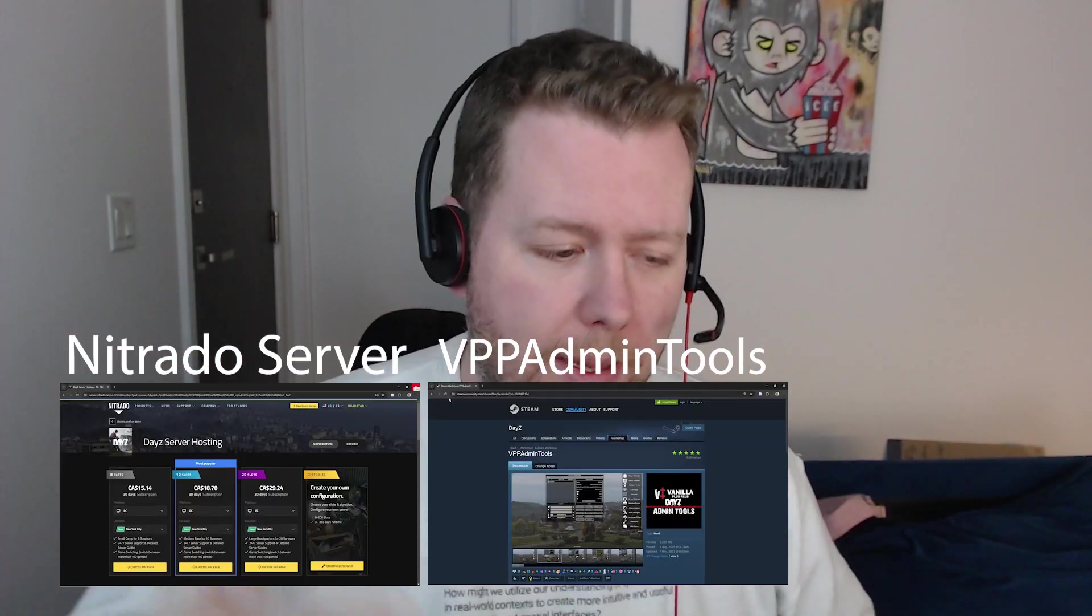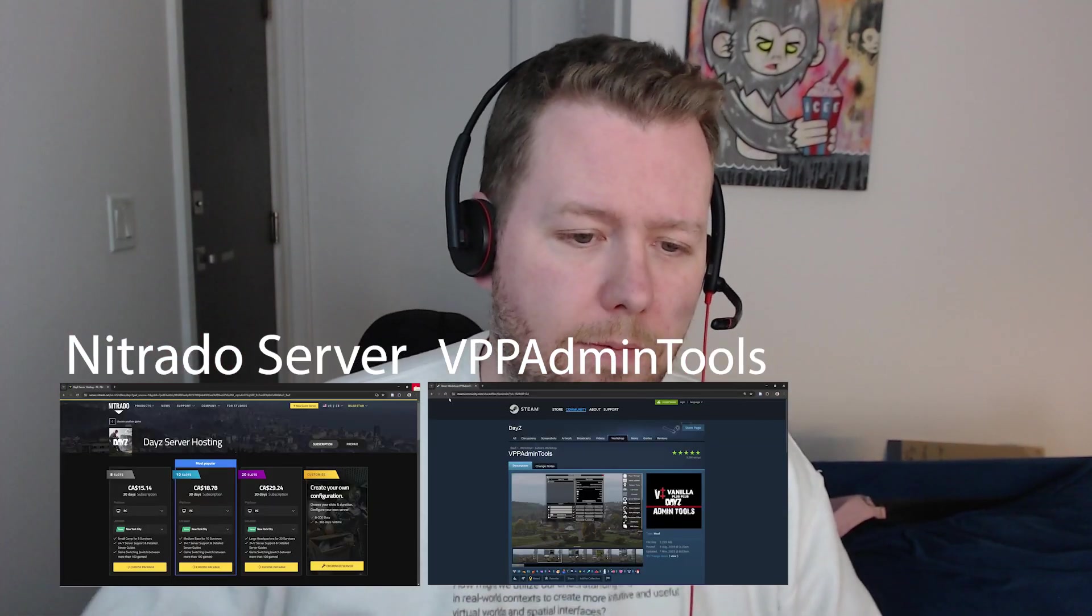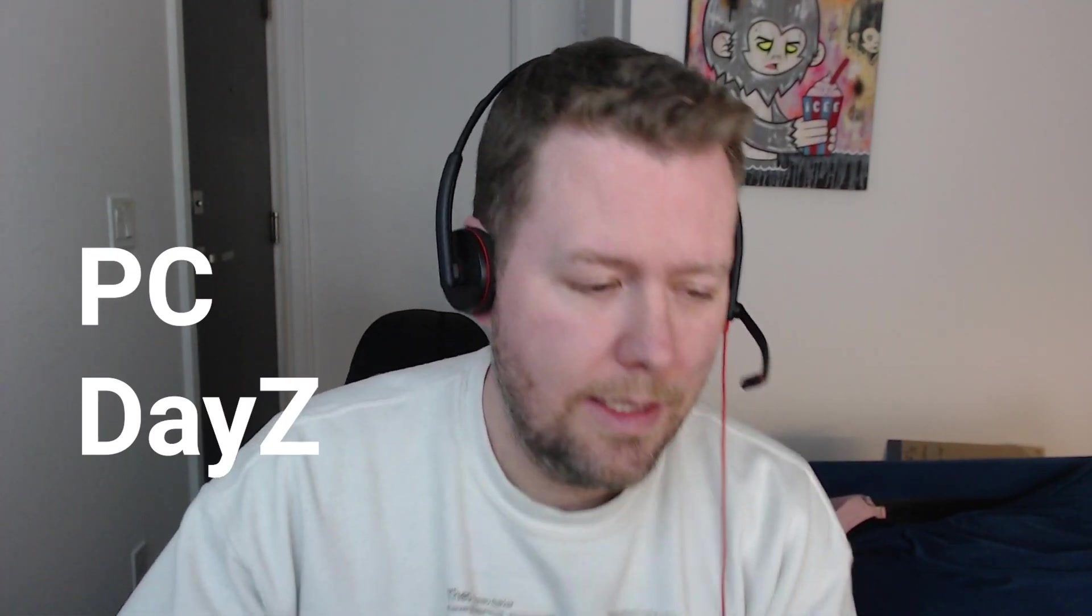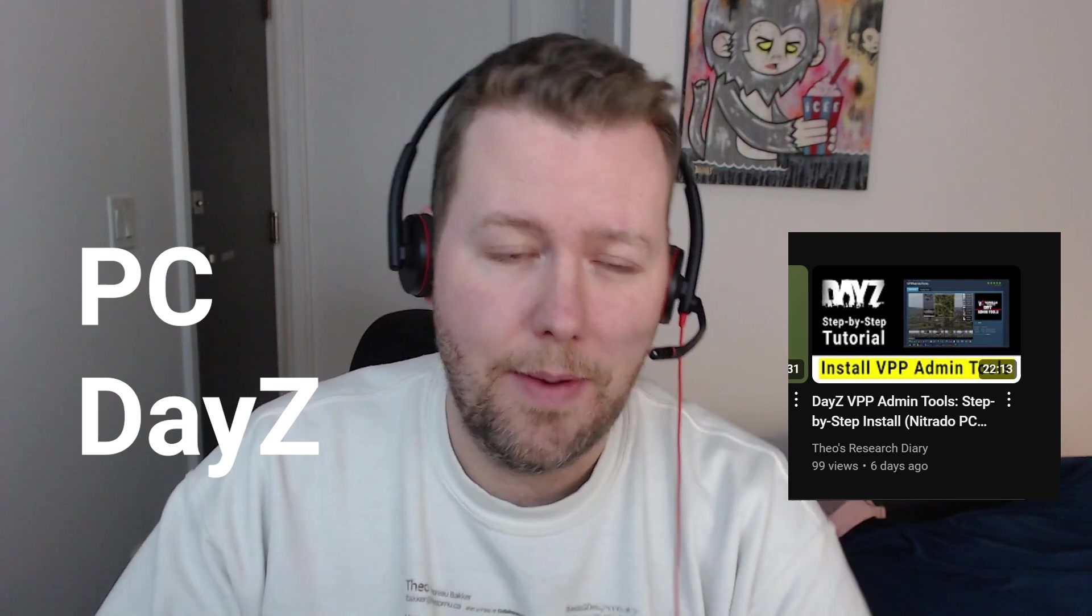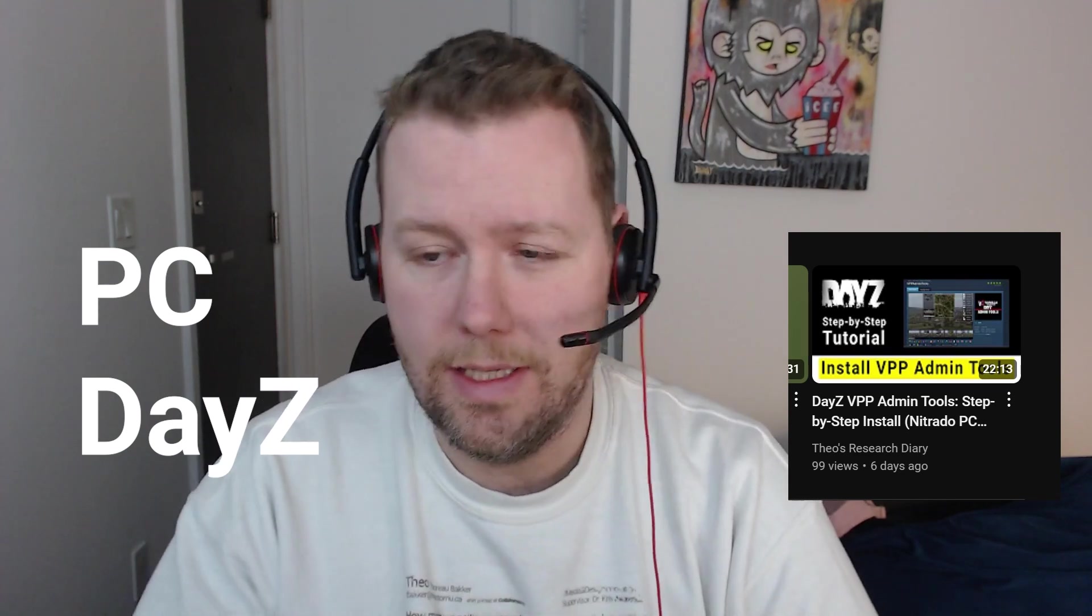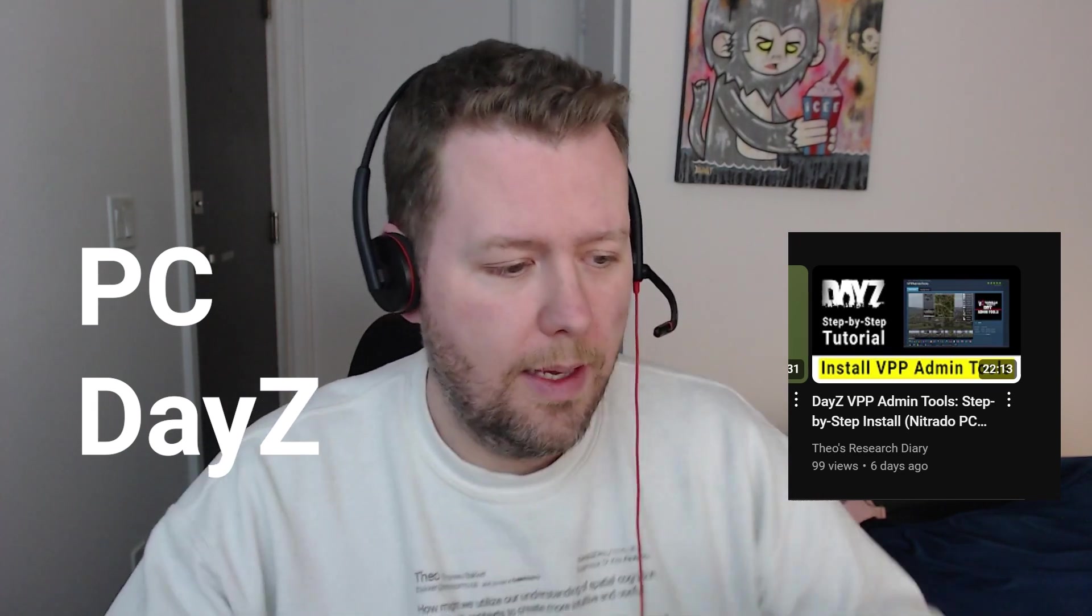Nitrado server, VPP admin tools for PC DayZ. This works. This is the second video I made and this time I know it works. I've gone step by step. Follow along with me and let's get it going.